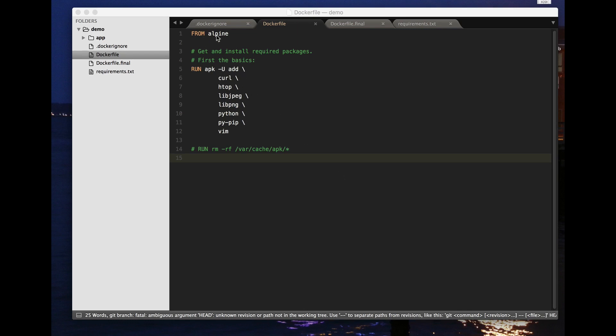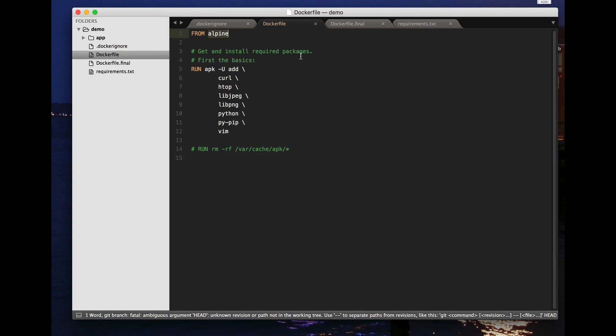In this case I'm starting with Alpine Linux which is nice and small and gives me most of the facilities I want, but almost everything I say here would apply in just the same way if you were using Ubuntu or Debian or some sort of Red Hat based system.